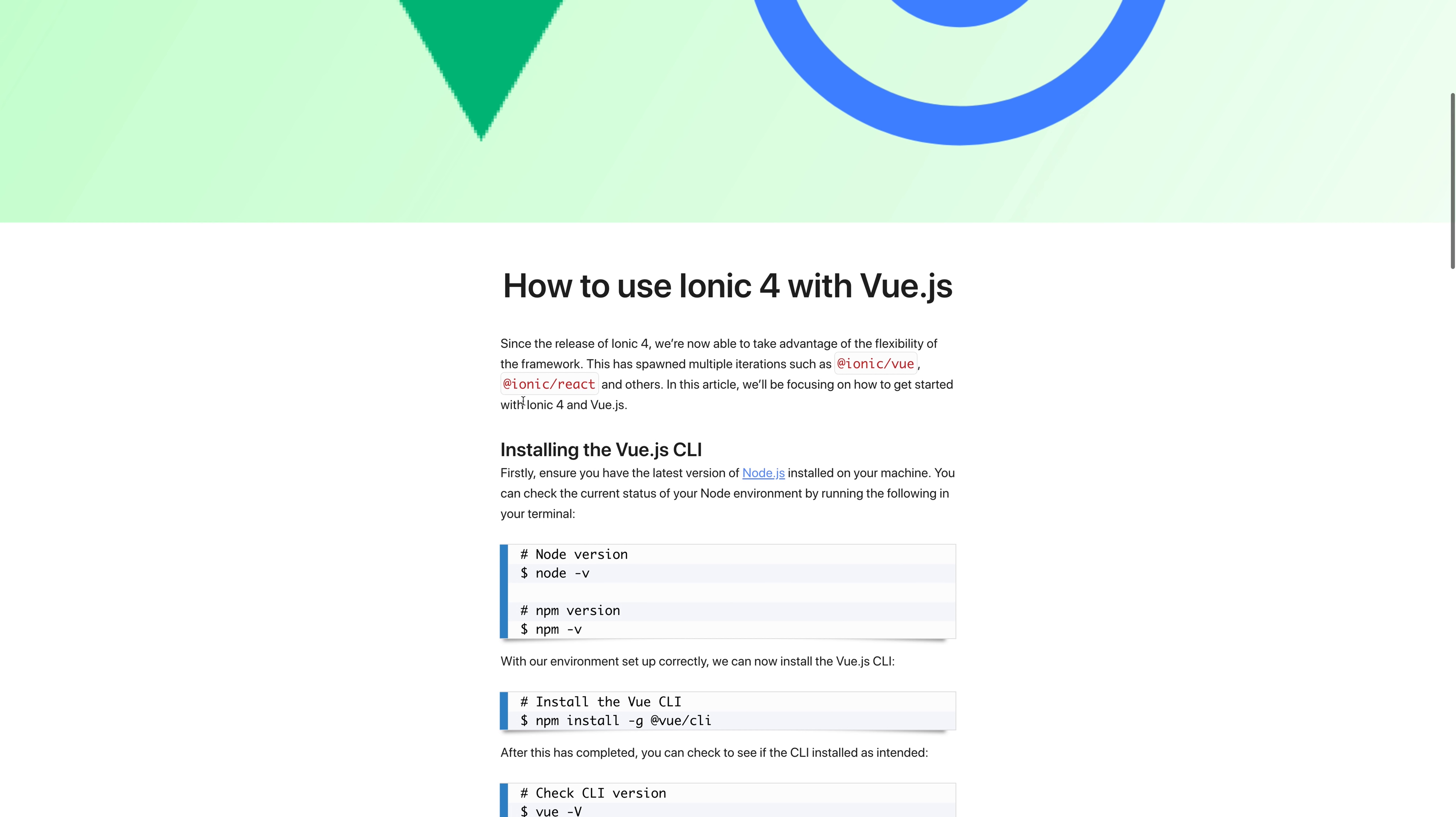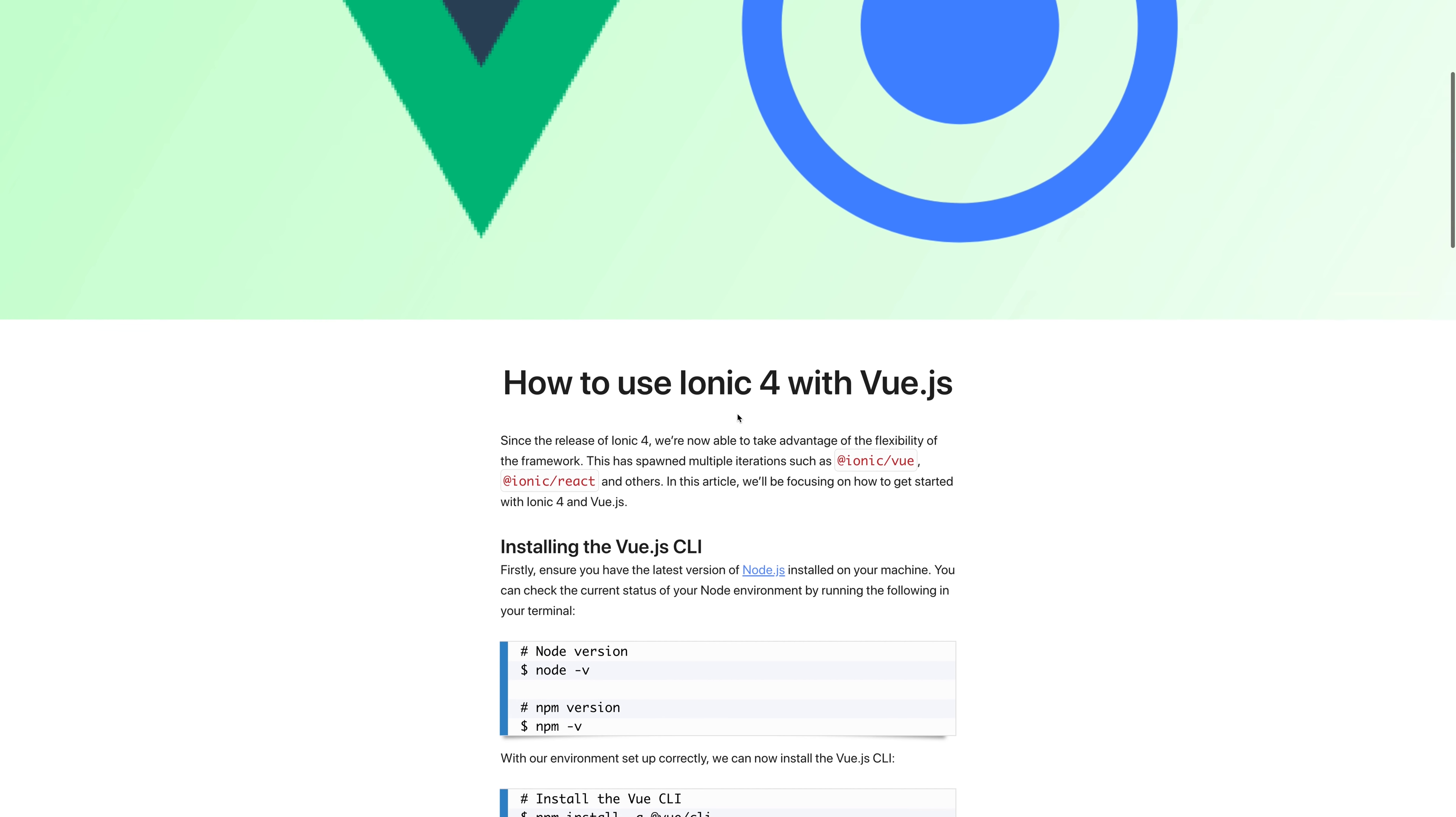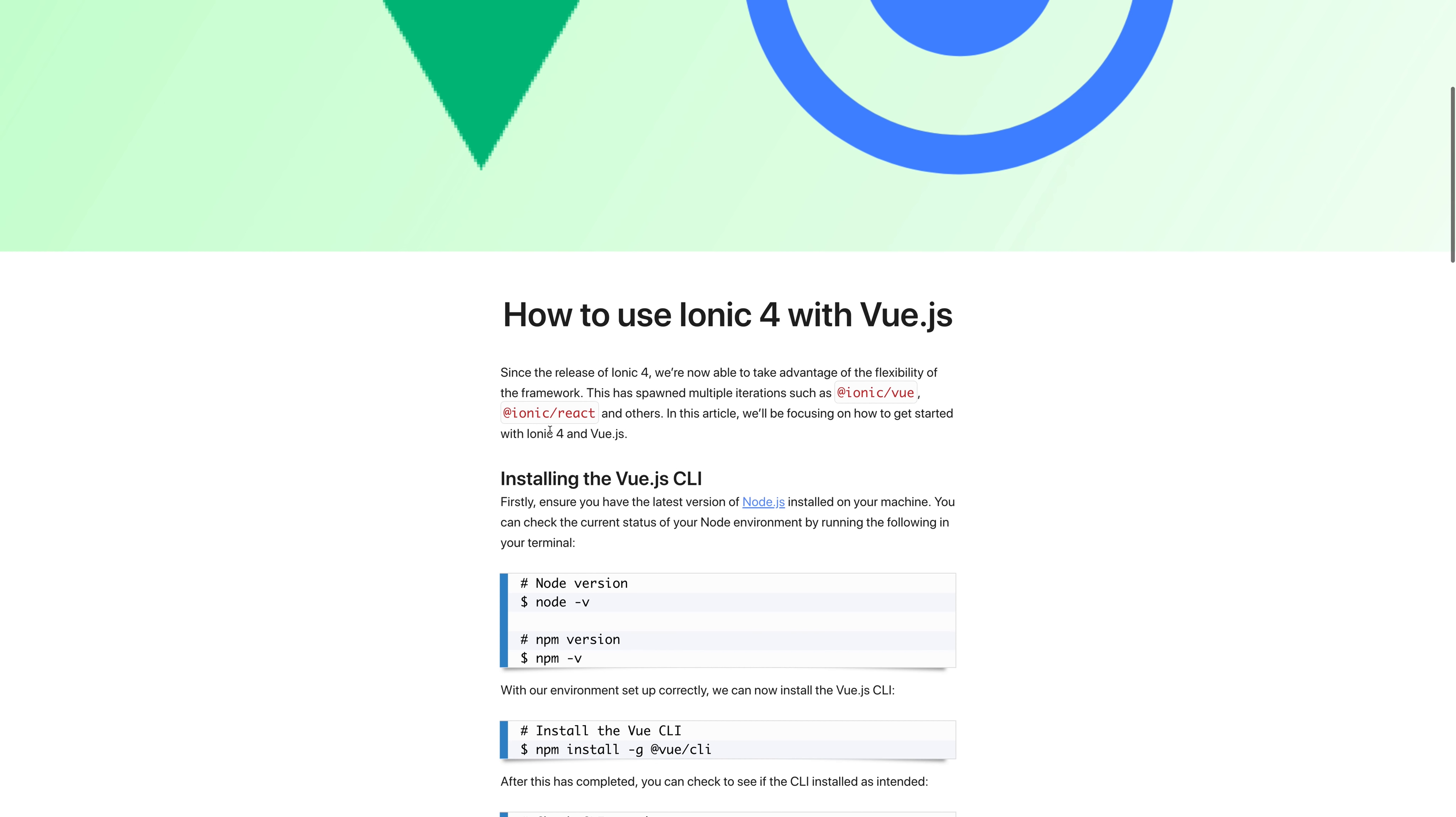This has spawned multiple iterations, such as Ionic Vue, Ionic React, and others. In this article and video, we'll be focusing on how to get started with both Ionic 4 and Vue.js.